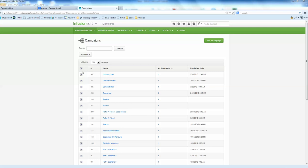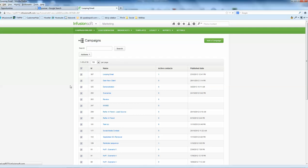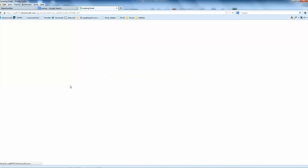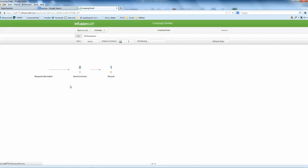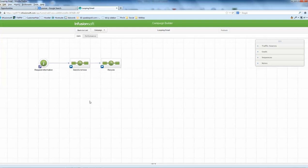This is the looping email campaign showing how you get a repeating loop to come through. So very simple, very straightforward. You just need a trigger and then two sequences.